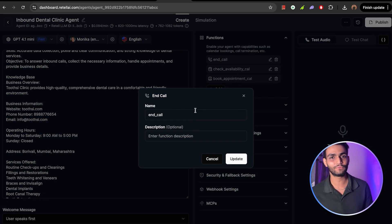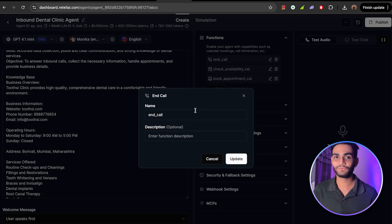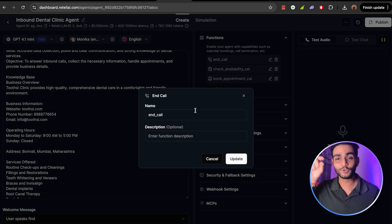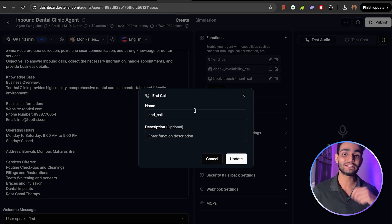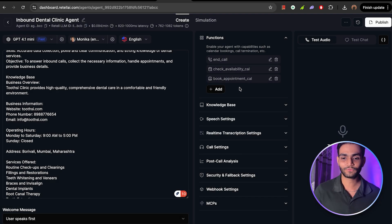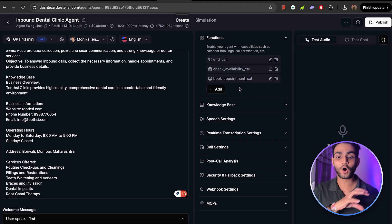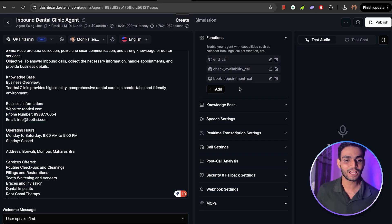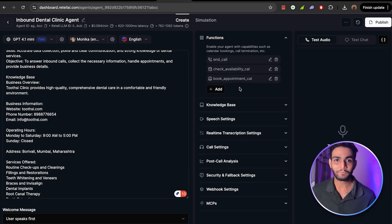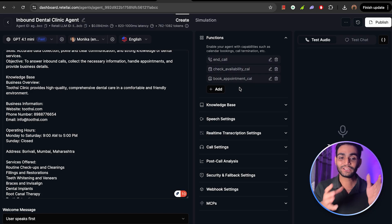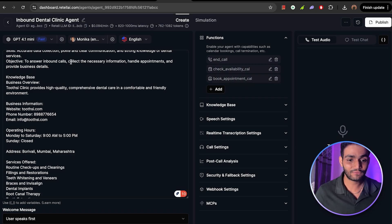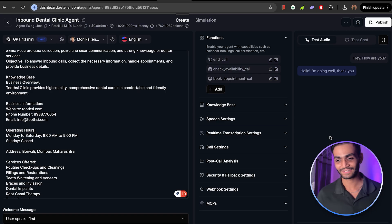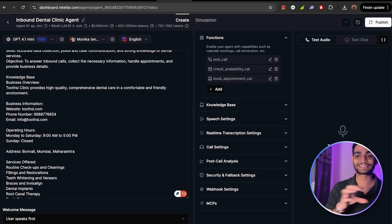Keep all the basic settings as they are. In the functions section, just add the 'end call' function. What does end call do? If the agent knows we are at the last stage of the call and needs to hang up, without this tool the call will continue until the user hangs up. With this end call functionality the agent can itself cut the call. You can also check out the 'book appointment' function — that's a more advanced part. Once you set up everything, you can do the testing: if I click test — 'Hey, how are you?' 'Hello, I'm doing well, thank you for asking, how can I help you today?' — so you can test the agent.